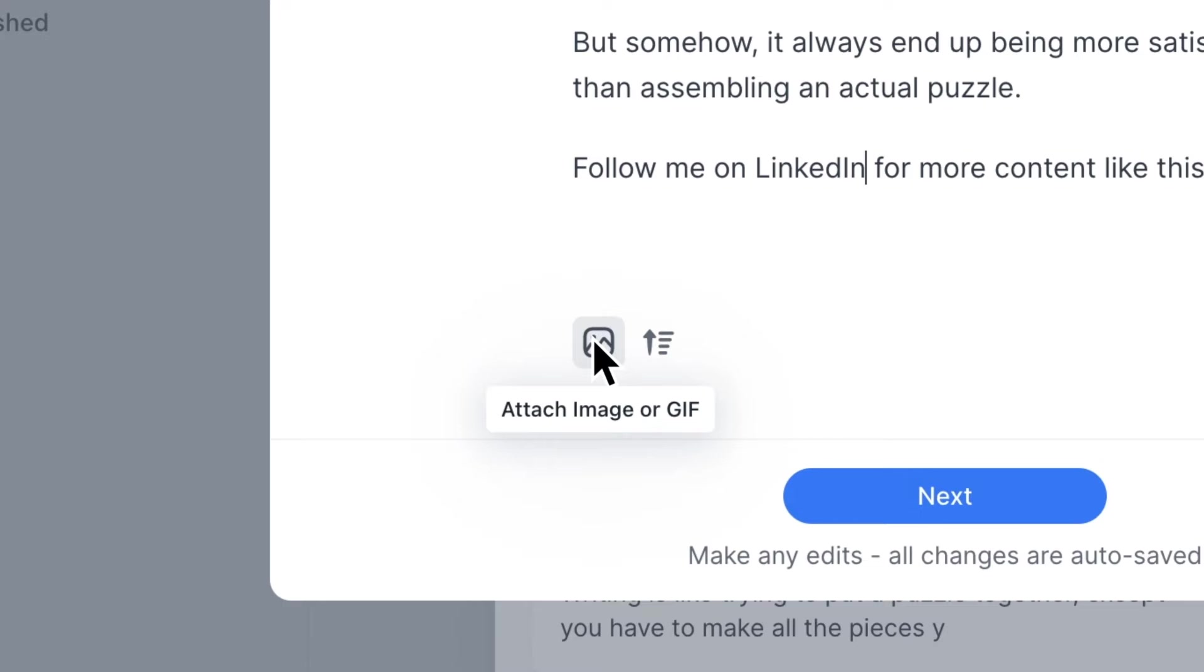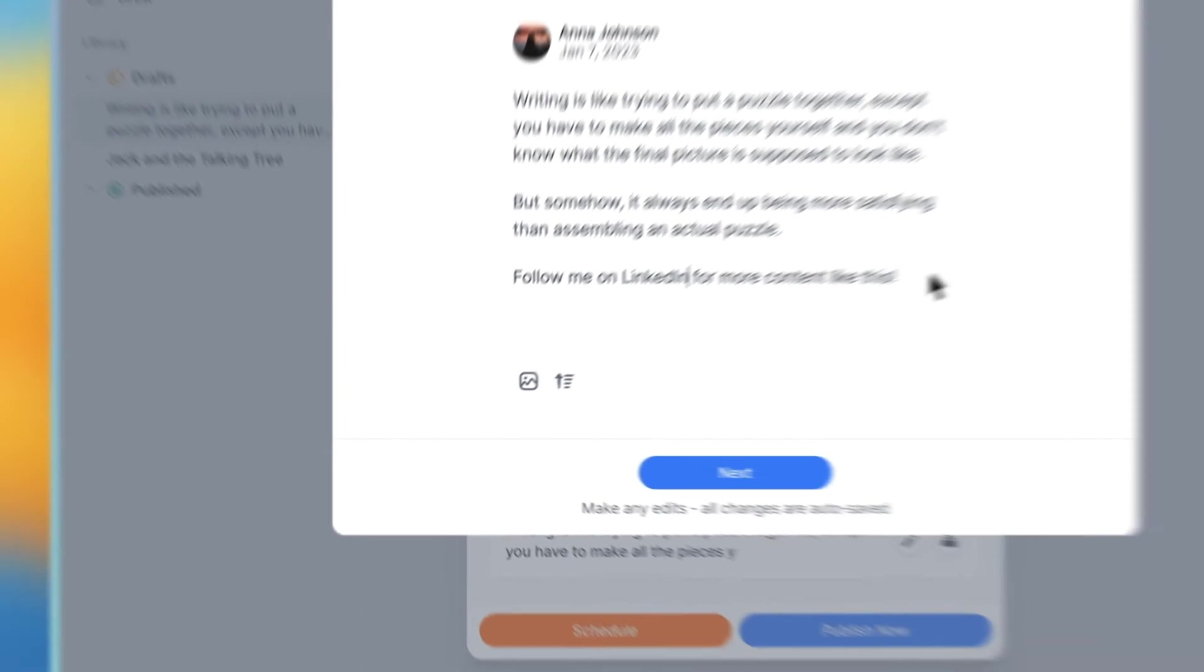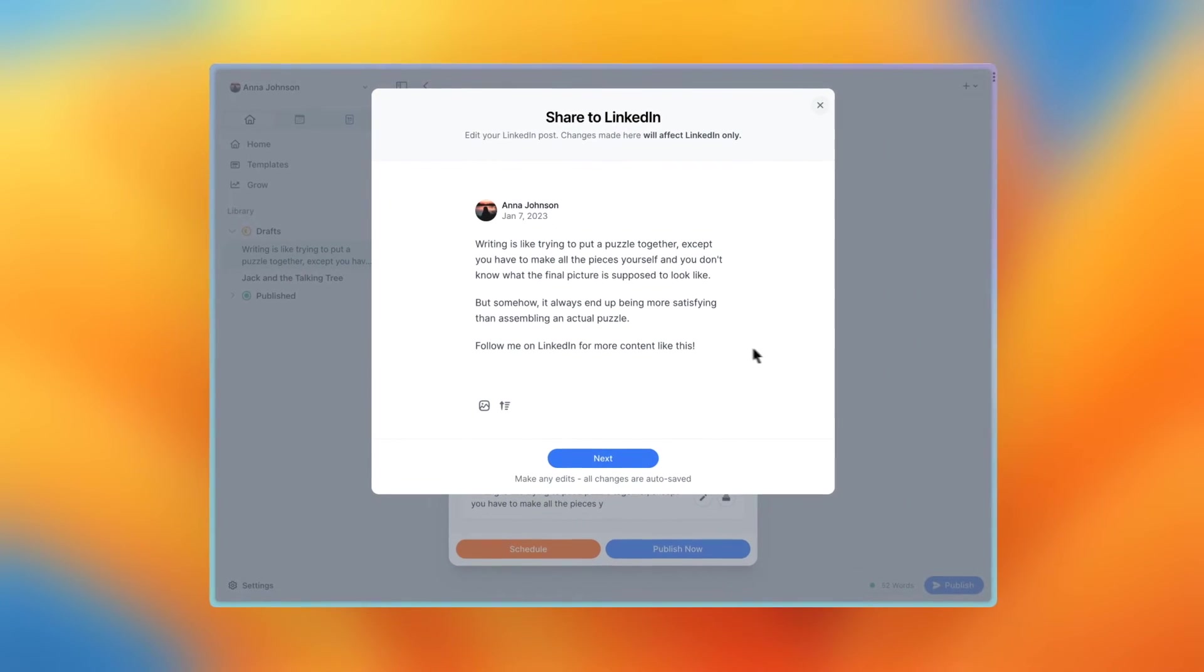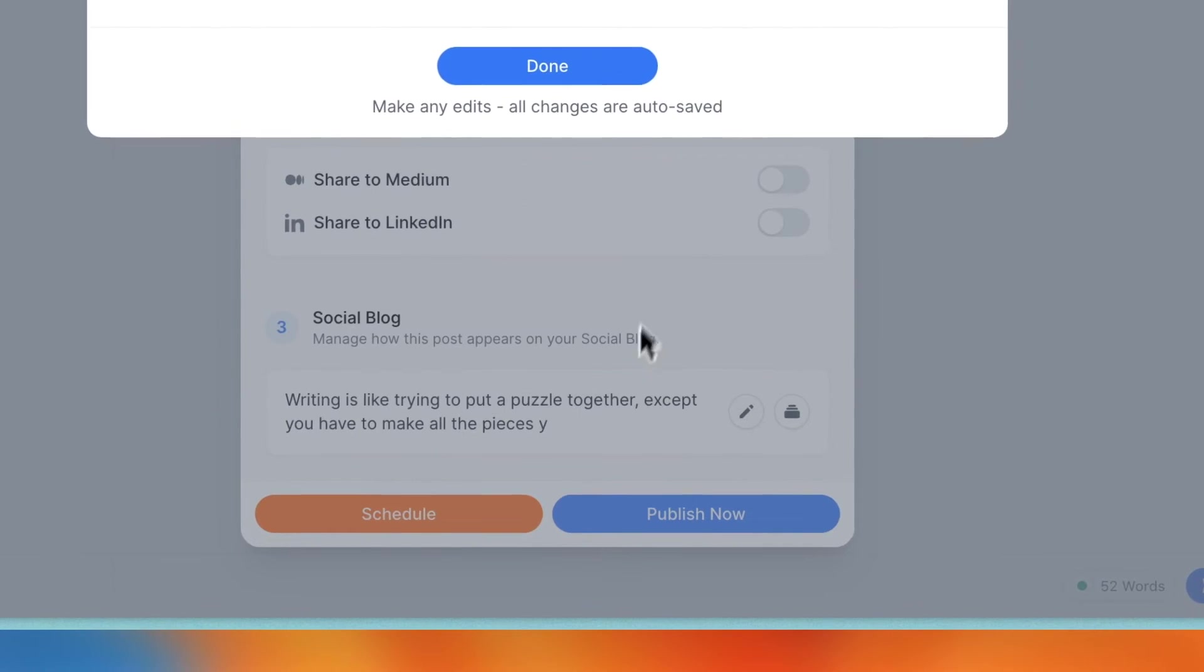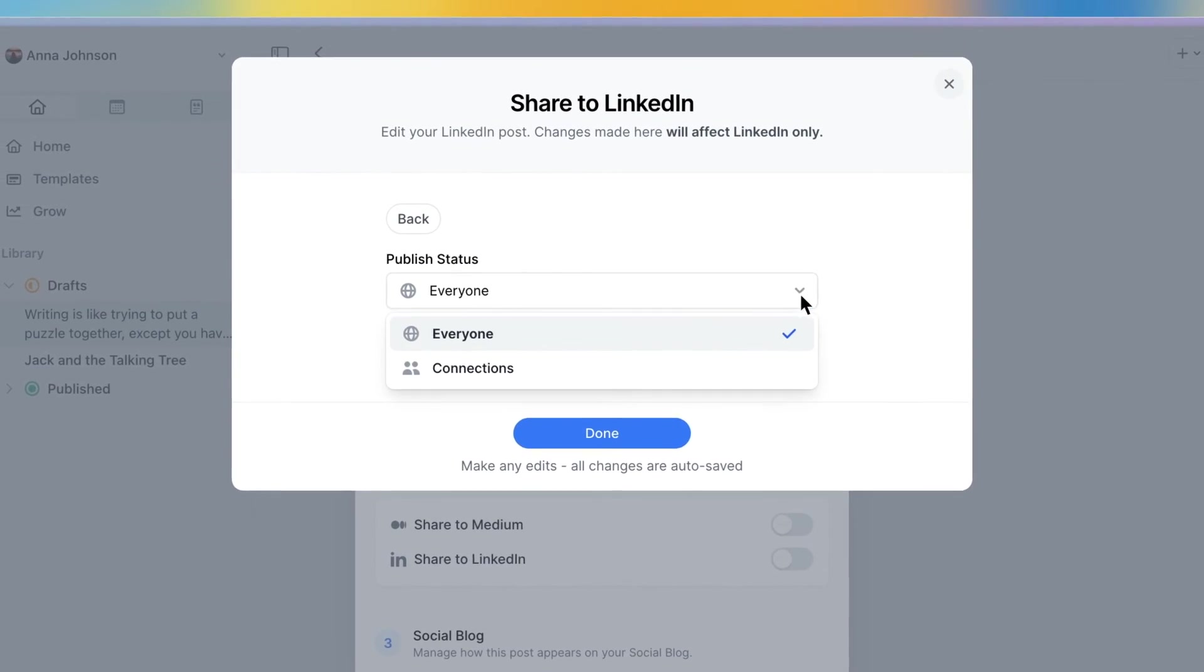And again, because this is the LinkedIn editor, these changes will only appear on LinkedIn. When you're done making edits, press on the next button.